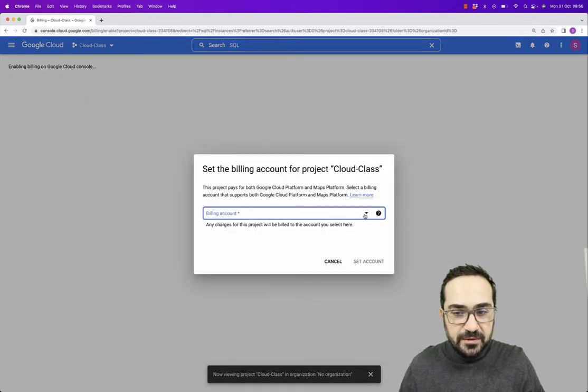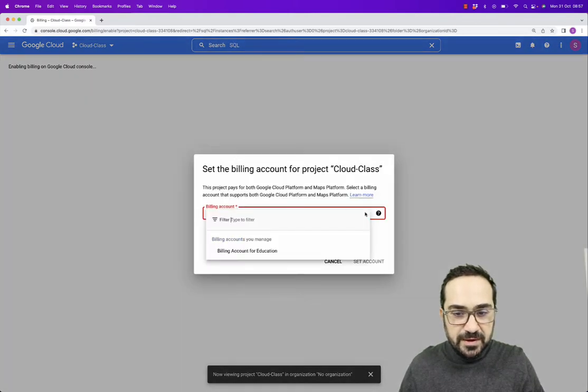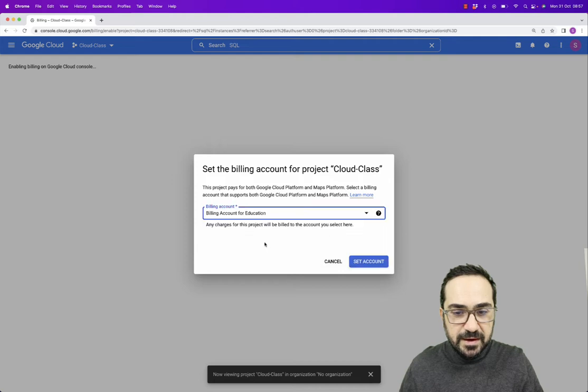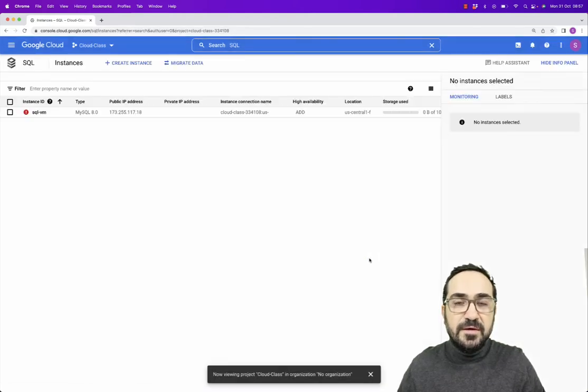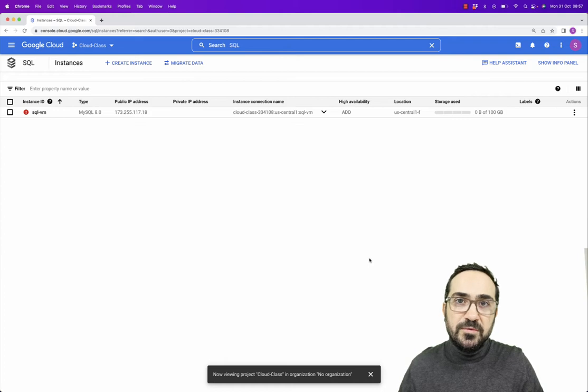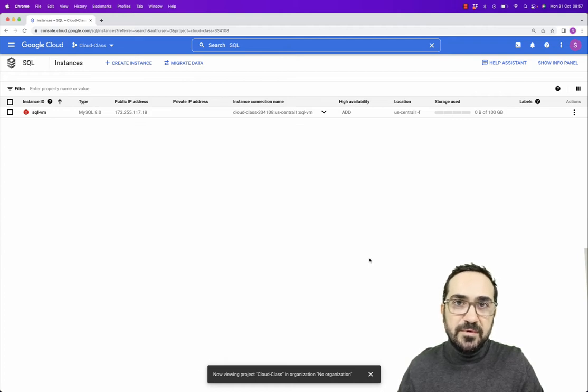You will see here that you need to activate your billing account. So you will select Billing Account for Education, and this actually links to the fifty dollar coupon that we received from Google in the previous video.